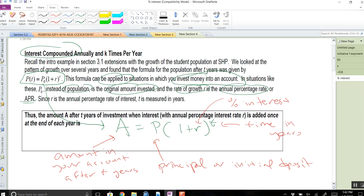Now, this formula is for when you're adding the interest once at the end of each year — that usually doesn't happen in real life. Usually if you have a bank account or a credit card, the interest could be applied quarterly or monthly. So this formula A = P(1 + r)^t would only work if the interest is applied just once a year.